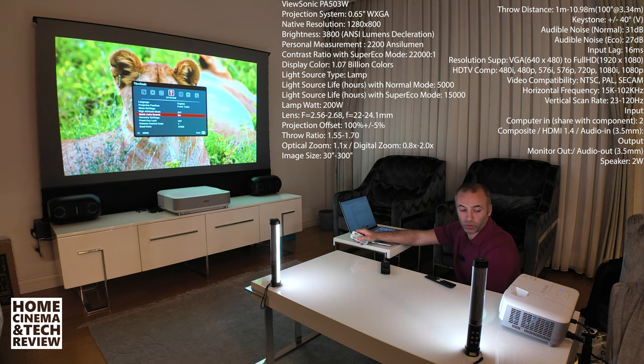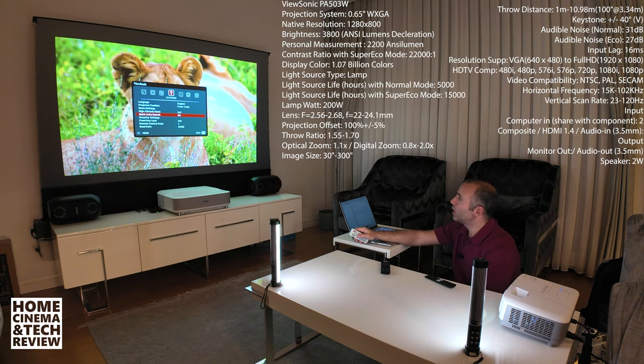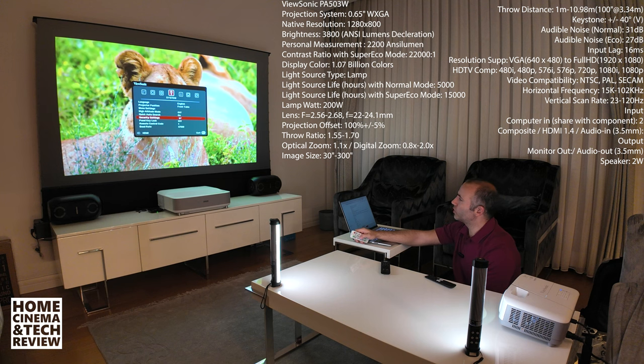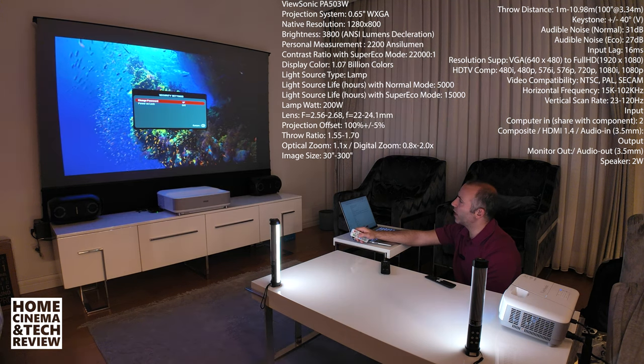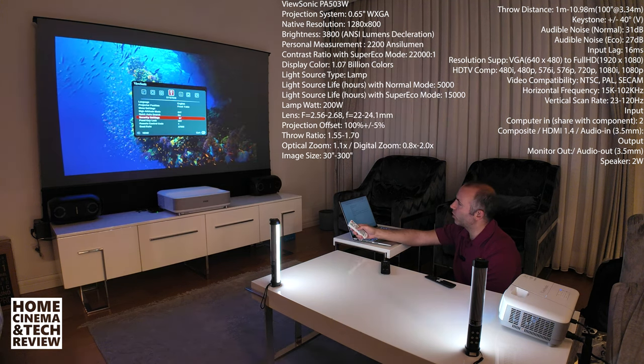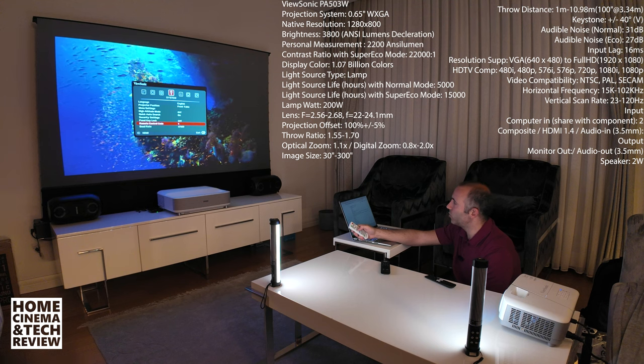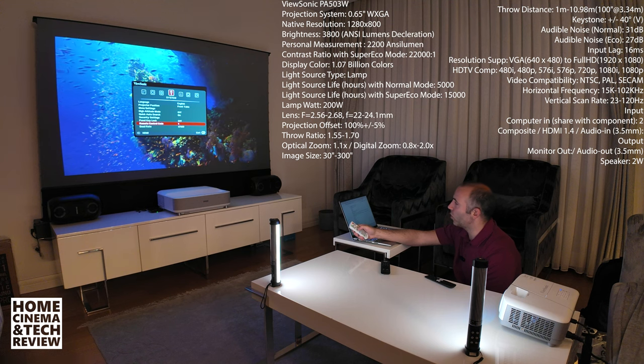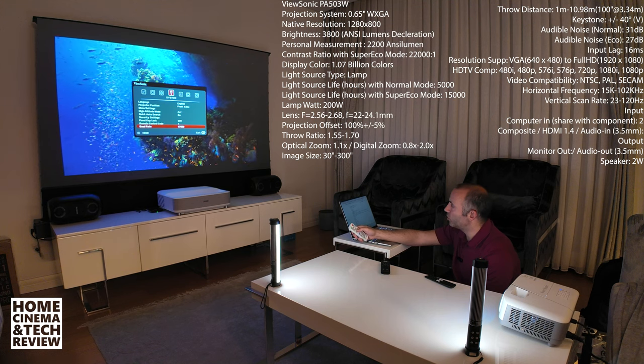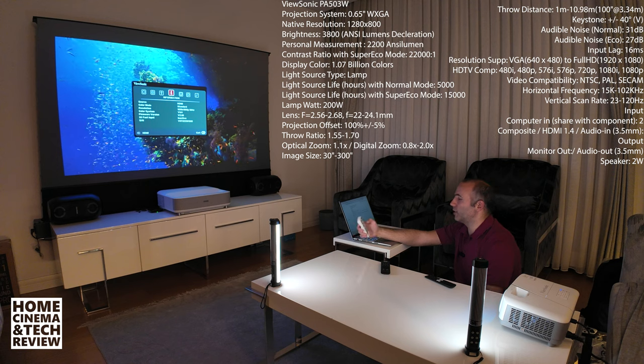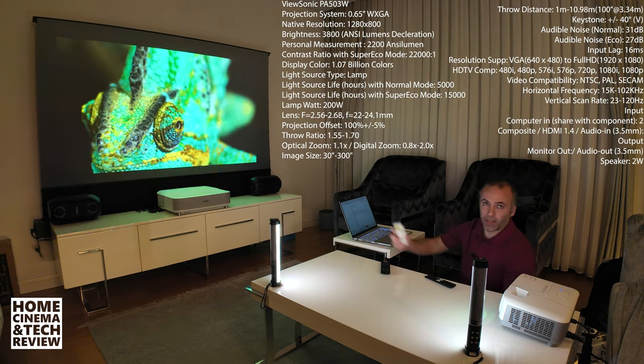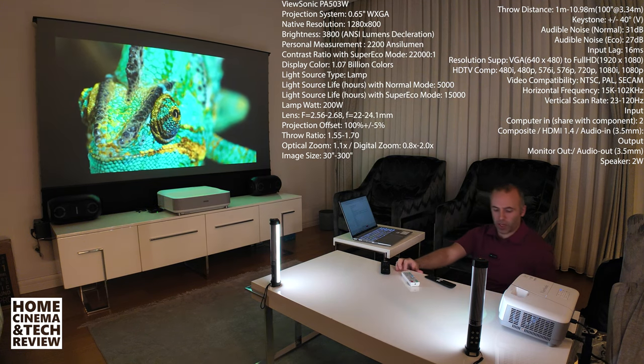In the echo mode you wouldn't be probably hearing this. Quick auto search, security settings, what do we have? Change password, power lock on, panel key lock, remote control code and baud rate. And other than that we are back to info. So I guess I've explained nearly everything.